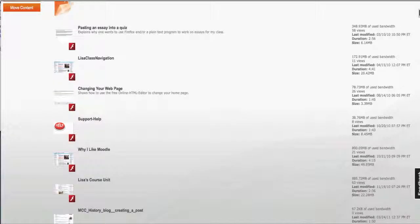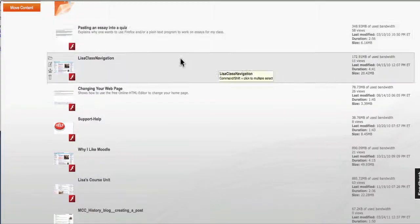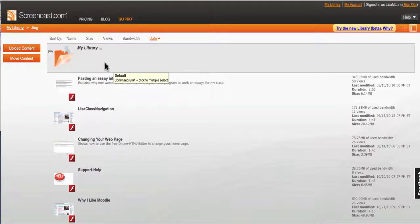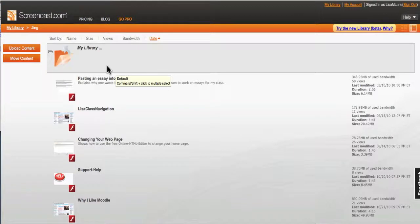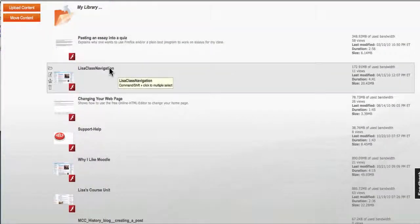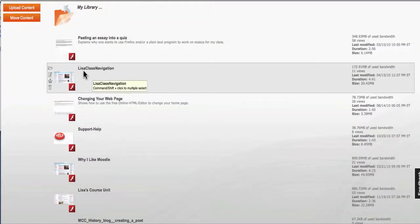Hi, this is Lisa and I'm going to demonstrate embedding a Jing into three different places. This is screencast.com where my Jings are stored and I'm going to use Lisa class navigation.